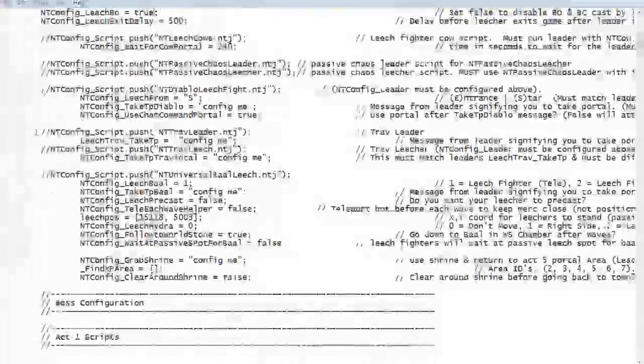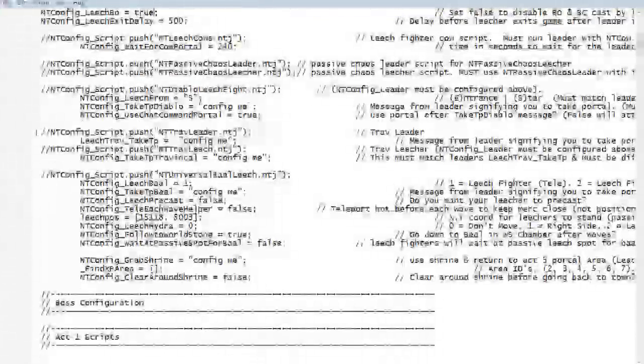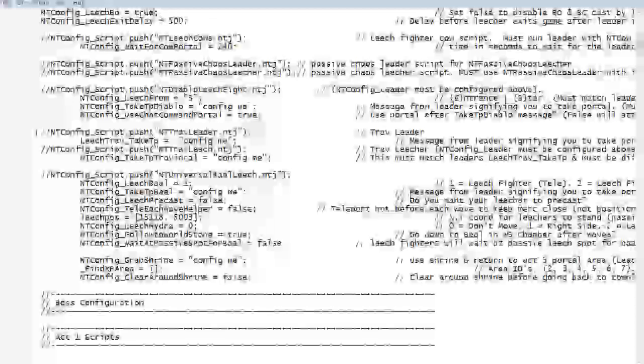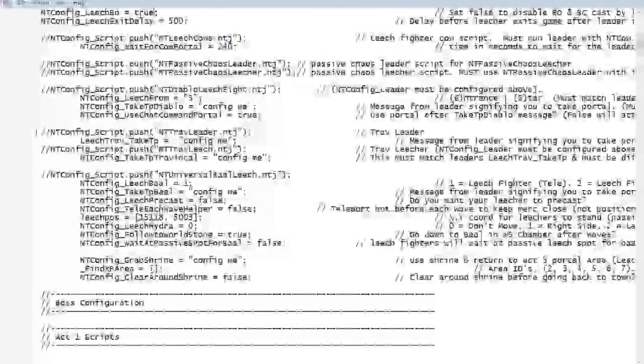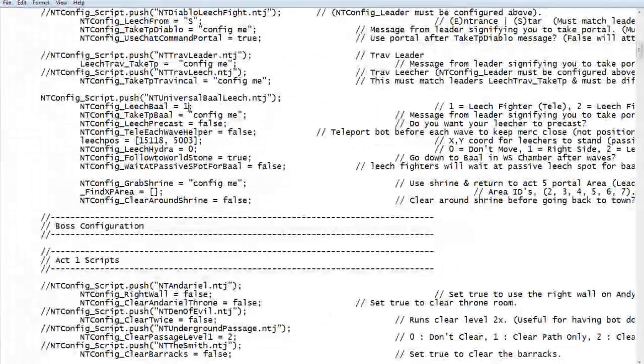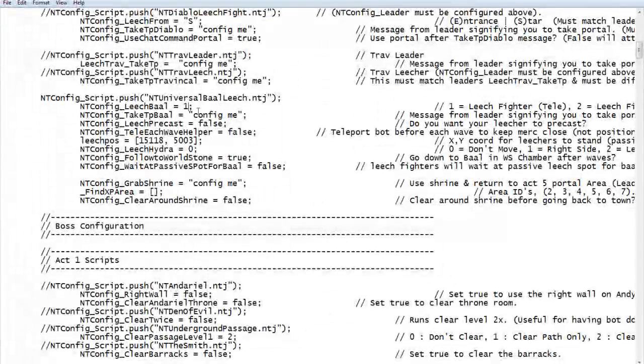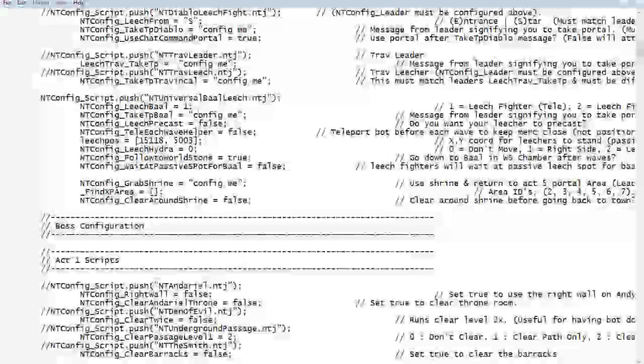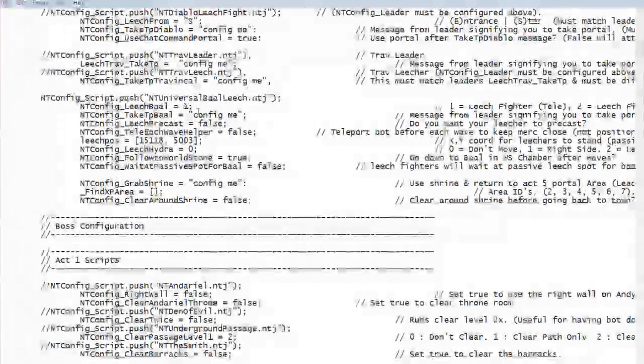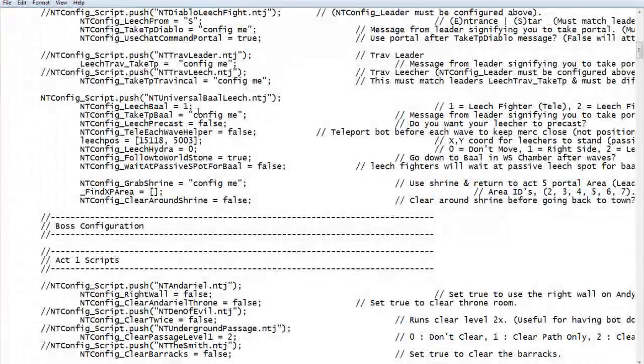We will scroll down here to bale, universal bale leech. We will remove the slashes. One is a leech fighter. If you want to be a leech fighter, you will leave one. If you want to be a corner dunce, you will leave it for three.